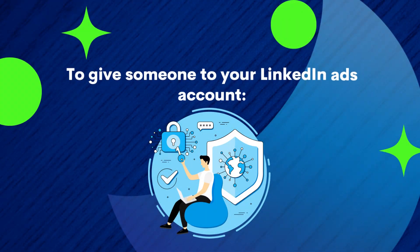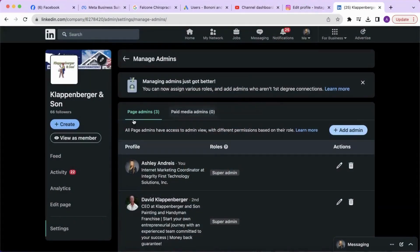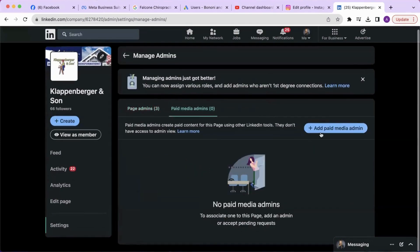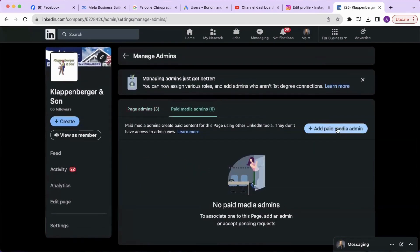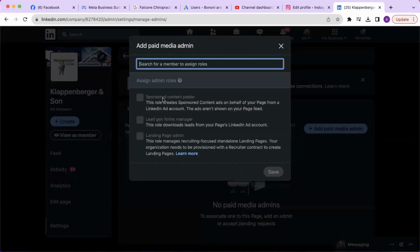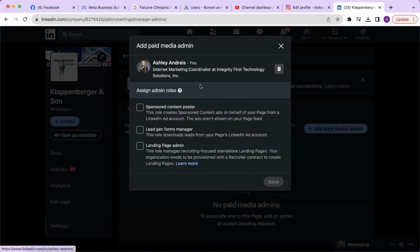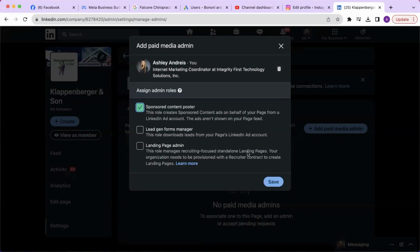To give somebody access to your LinkedIn ads account, go to the paid media admins tab and click add paid media admin. Search for the member and assign the admin roles. Once you assign an admin role, click save and they will receive the invitation.